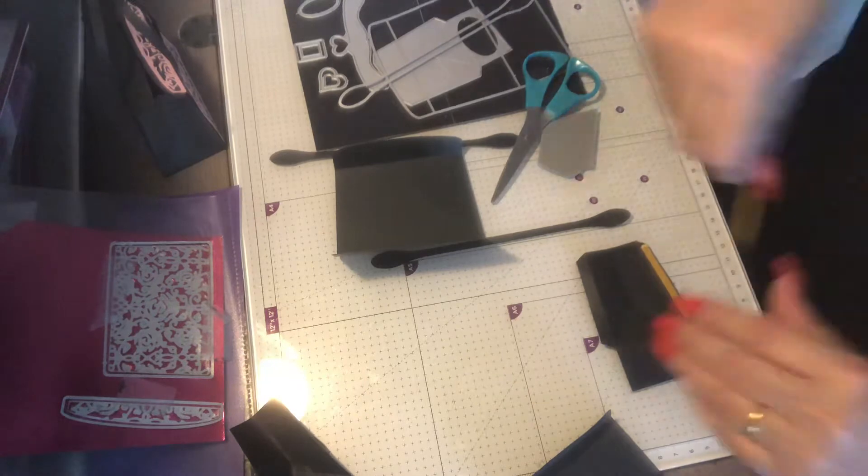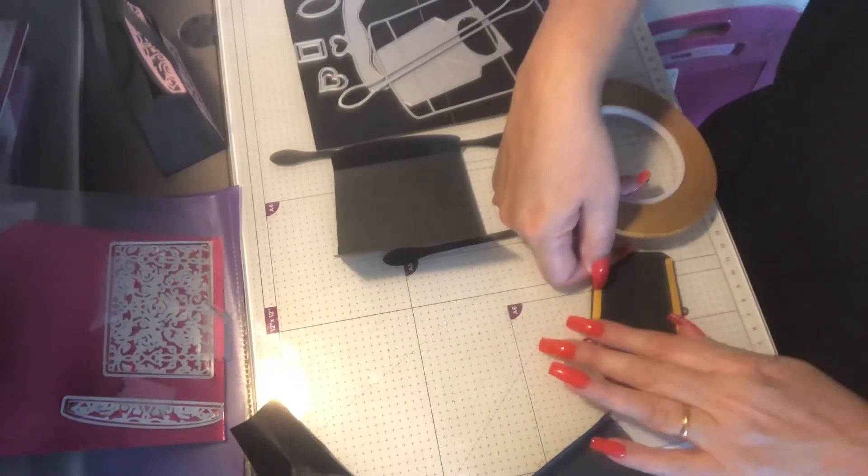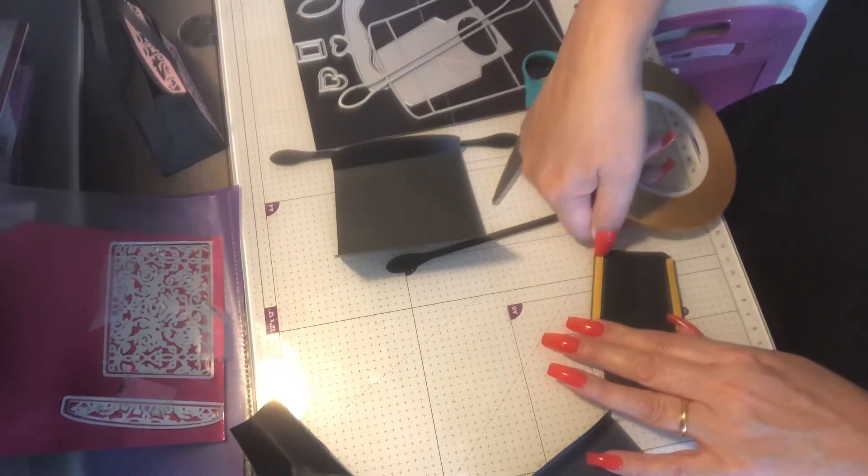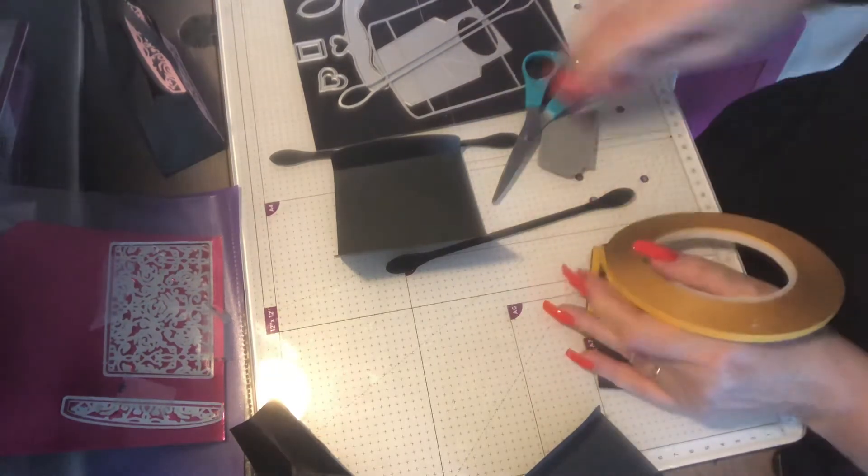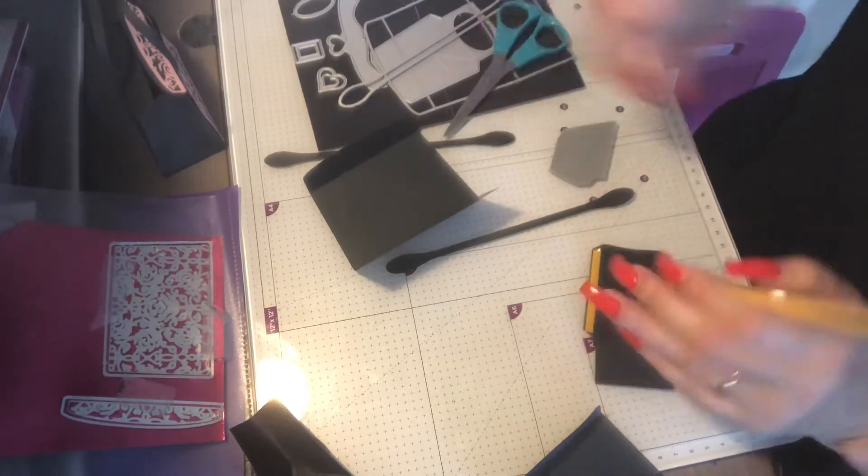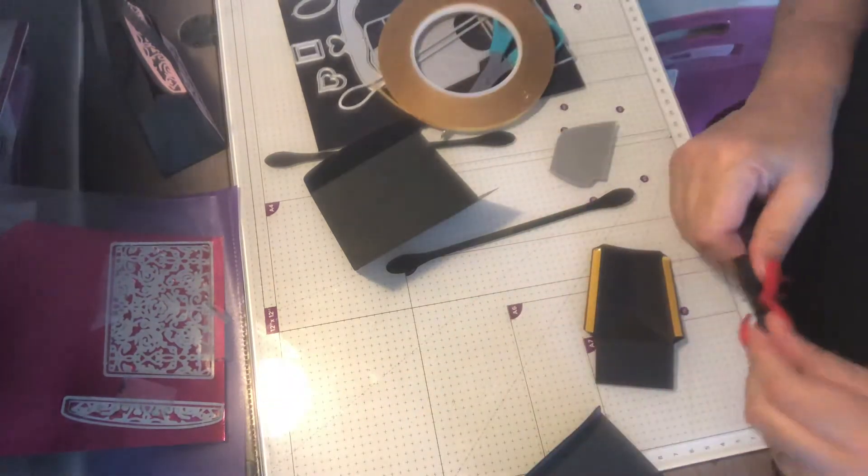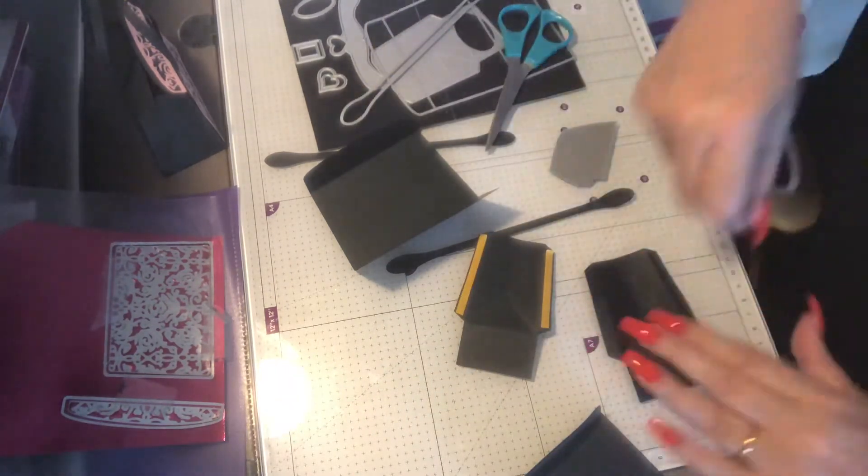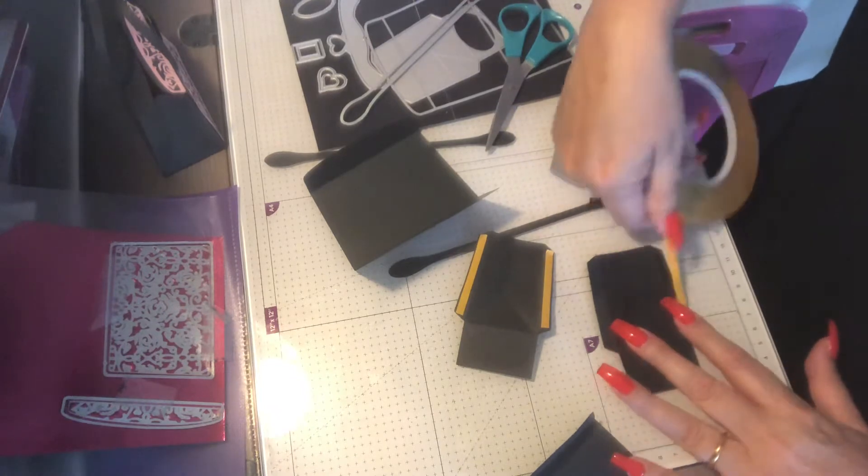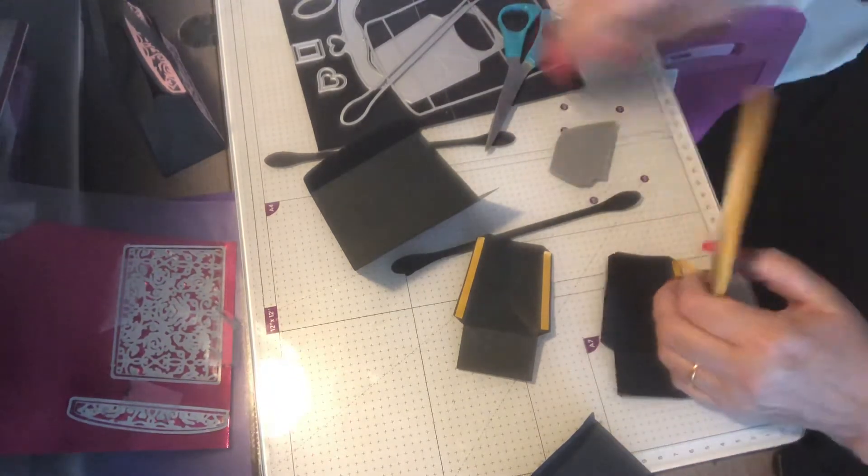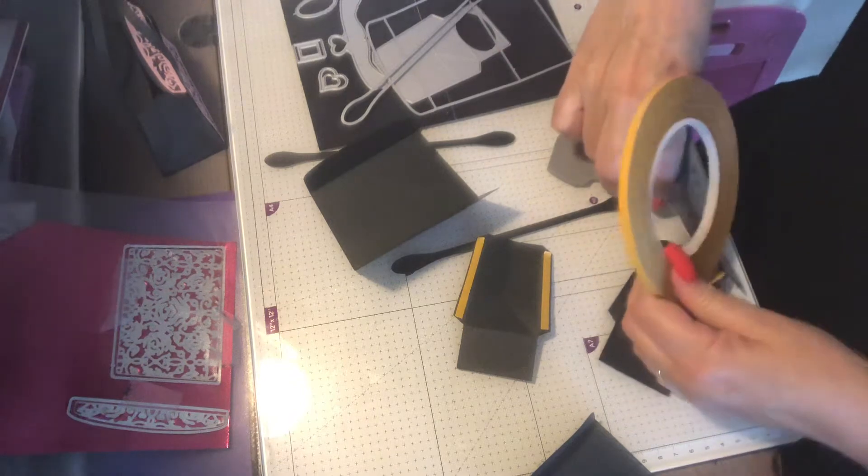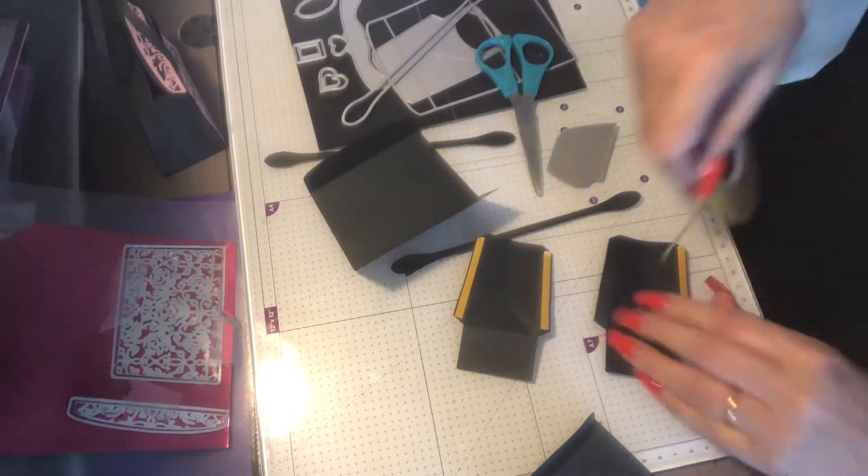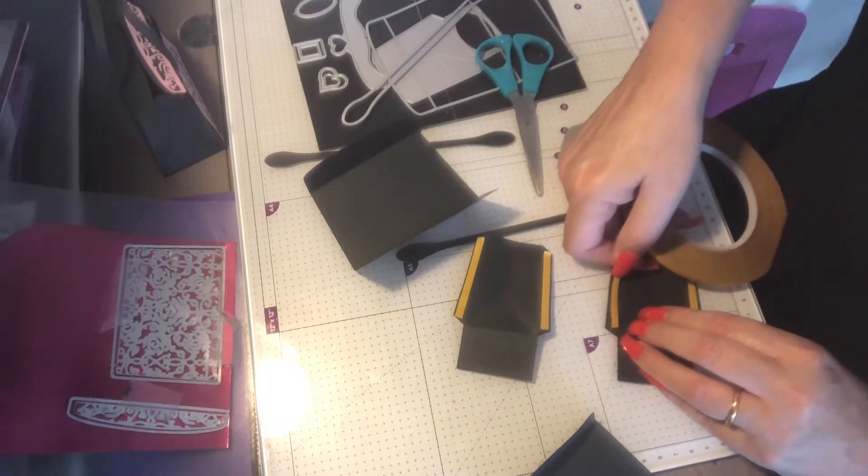I started thinking about what I can do for Christmas, whether it's stocking fillers or little gifts that we might give people that we wouldn't normally give a full Christmas present to, but just a little something. That's why I was looking out some of my construction dies.